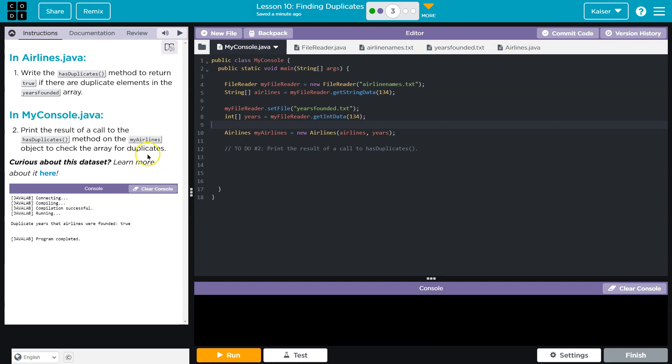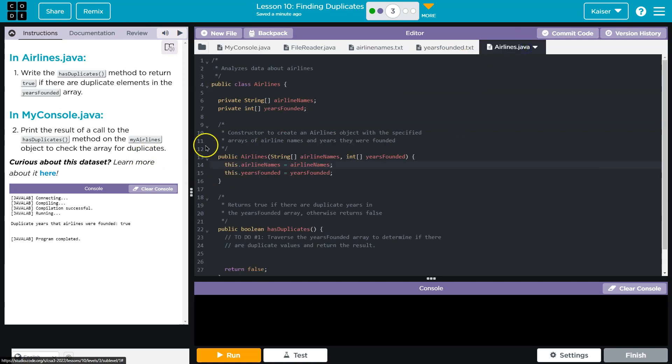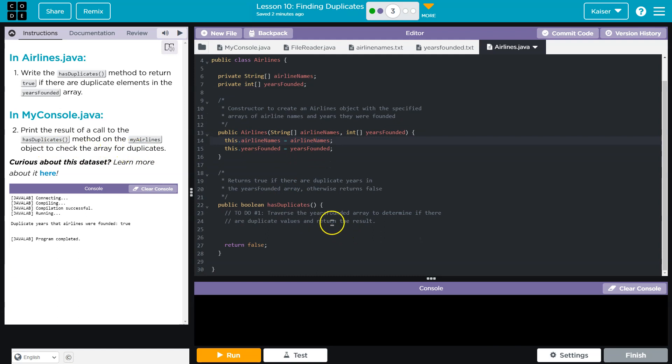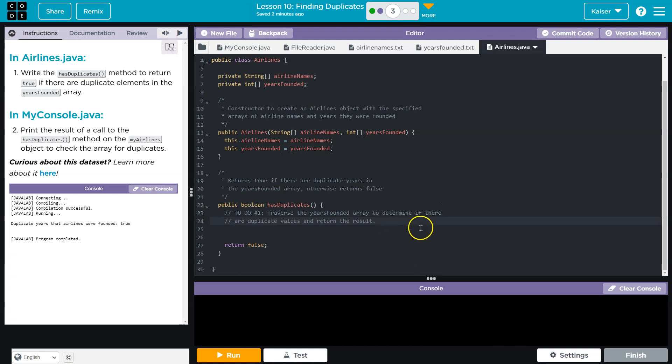So they need us to check for dupes. All right. Do they want us both method on the my airlines? I would check the array for duplicates. What array transverse the year? Oh, okay. There are duplicate values return the result. All right. So first, we know we must go through the array.